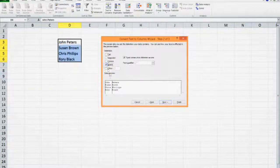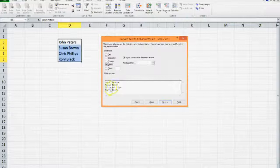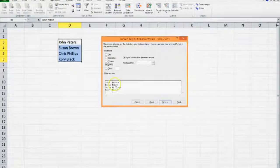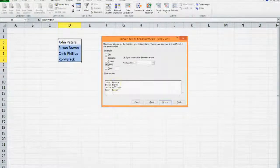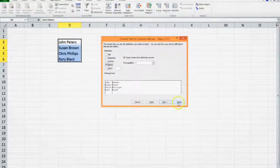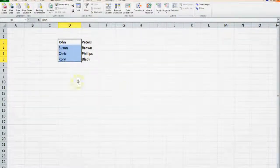As soon as we click on space you will see it uses the space to split the actual data and we press the finish button. Job done.